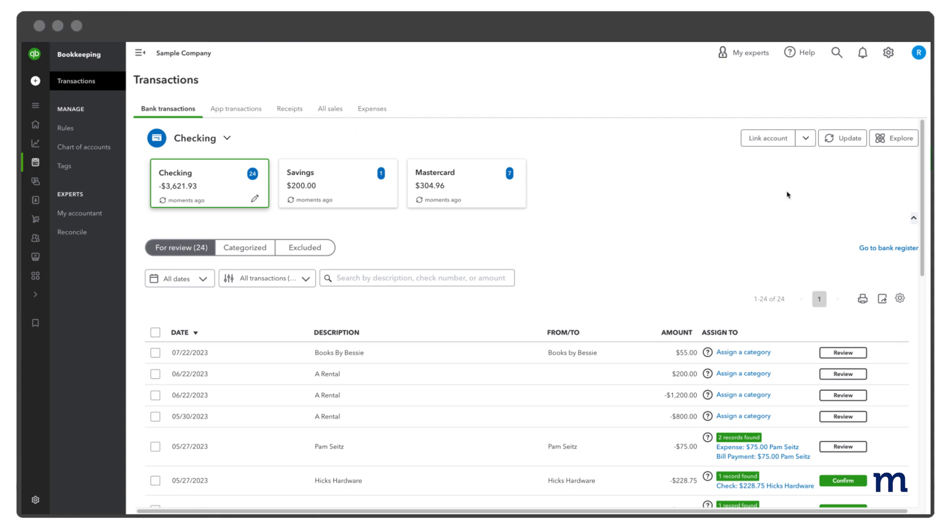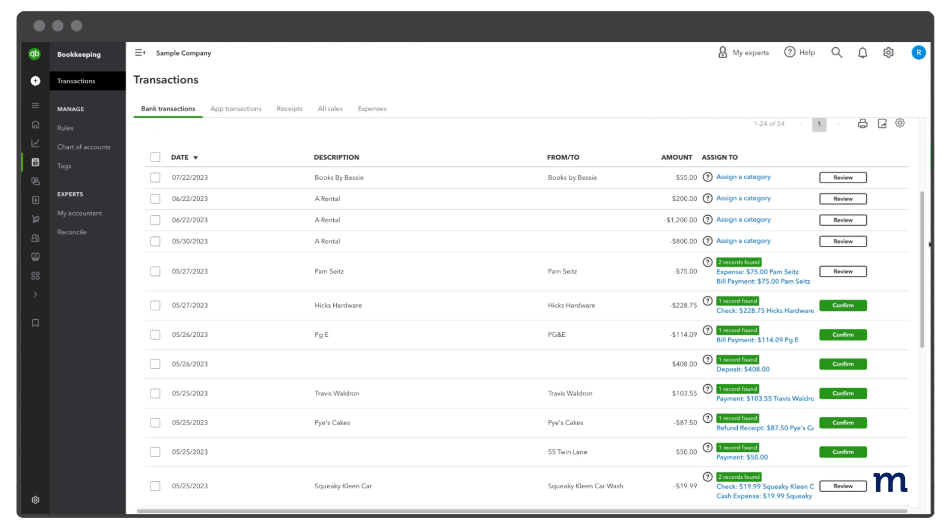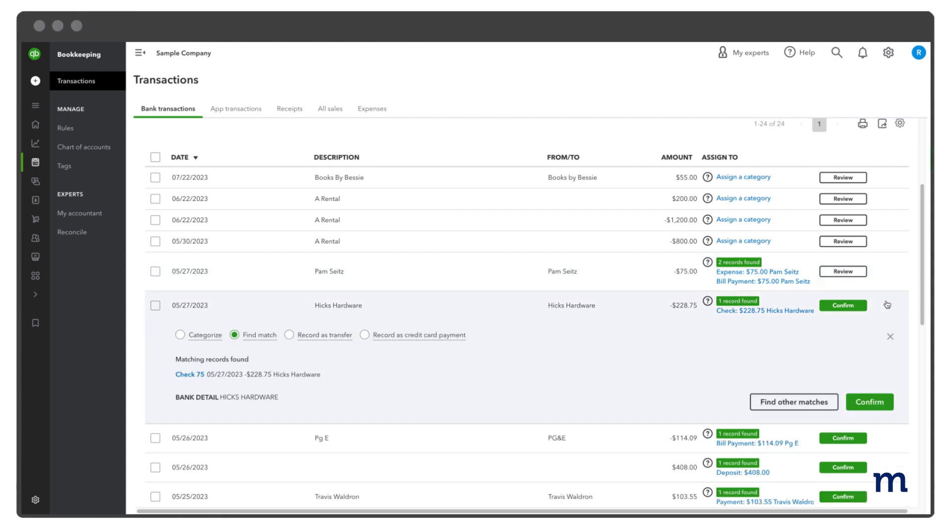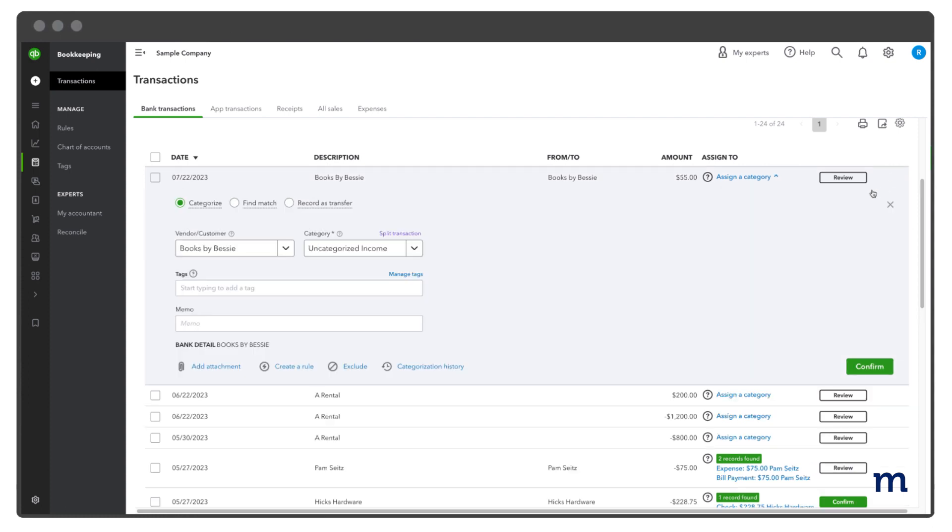Here is where you'll see all the transactions that QuickBooks has downloaded from your bank. The next step is to either confirm or review each of these transactions. When you see Confirm, it means that QuickBooks is suggesting a category for you. When you see Review, you'll need to tell QuickBooks what category the transaction should be in. Select the transaction to see more information.